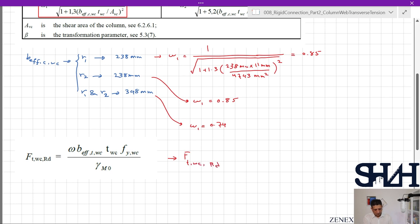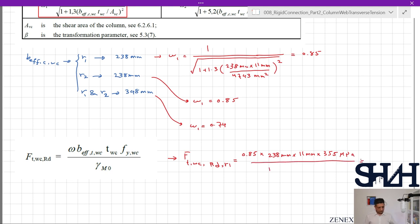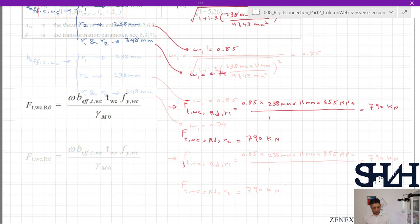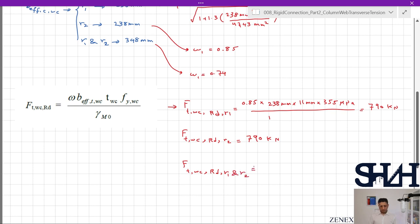Now we calculate Ft,wc,Rd for each case. Row 1 individual: 0.85 × 238 mm × 11 mm × 355 MPa / 1.0 = 790 kN. Row 2 individual: same result, 790 kN. Rows 1 and 2 as a group: omega_1 = 0.74, so 0.74 × 348 mm × 11 mm × 355 MPa / 1.0 = 1006 kN.